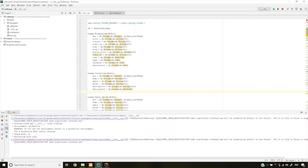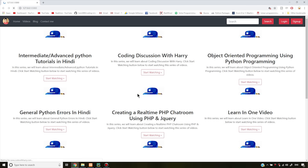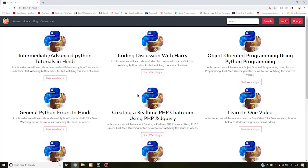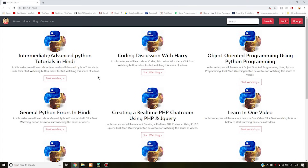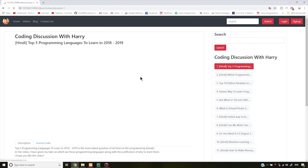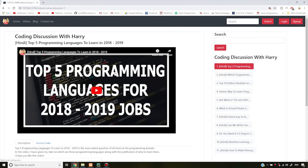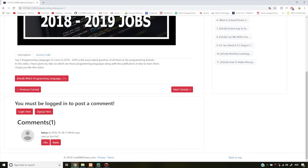I have created a server. I have created a server address and started it. I have created a website with Python — it has a back-end written in Python. I have hosted this website — codewithherry.com — and you can see it.